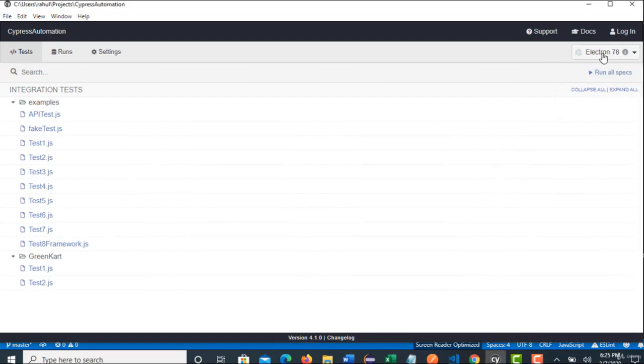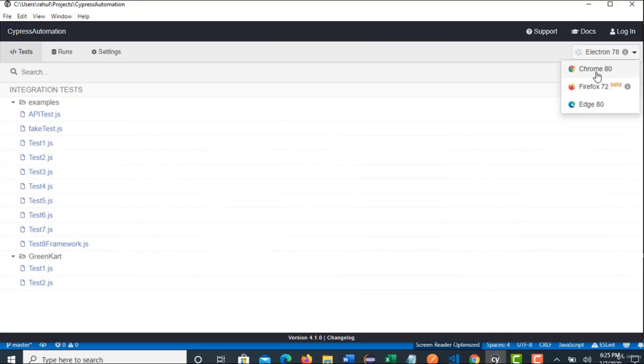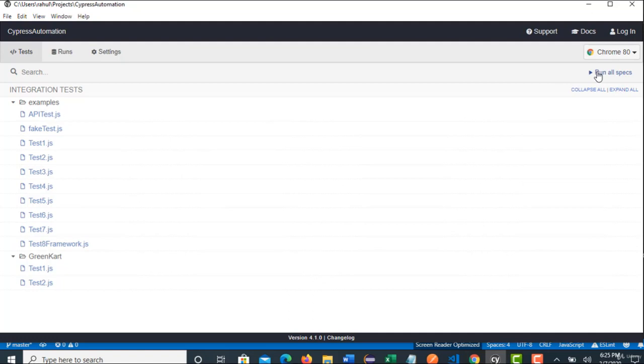So, right now by default Electron browser is selected. And if you want to run in Chrome, you need to select Chrome option. If Firefox, Firefox and Microsoft Edge, you need to select Edge option. So, once you select that specific option. Let's say now I want to go with Chrome. And that's it. And now you select any test which you want to run here. So, let me select test one.